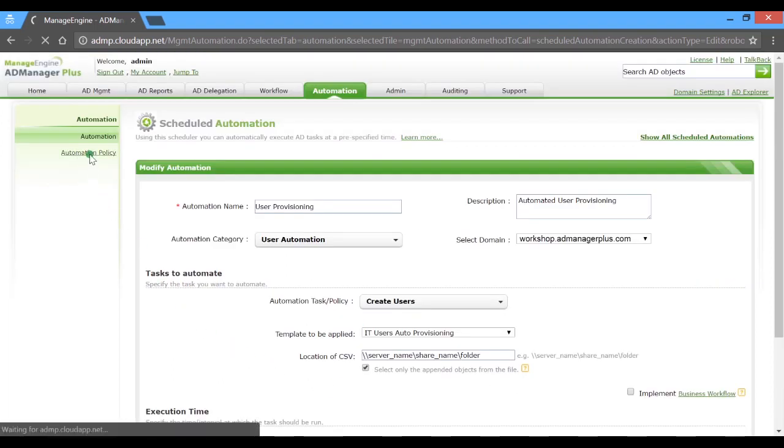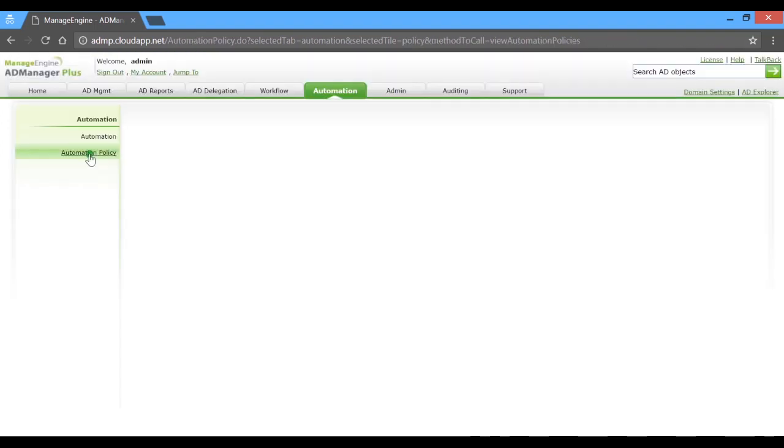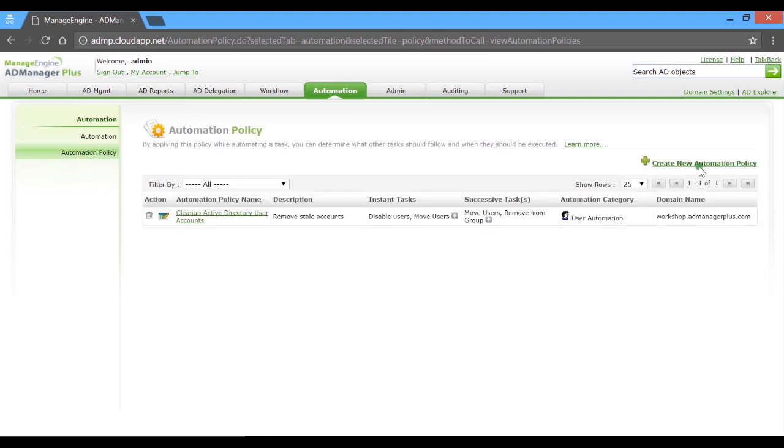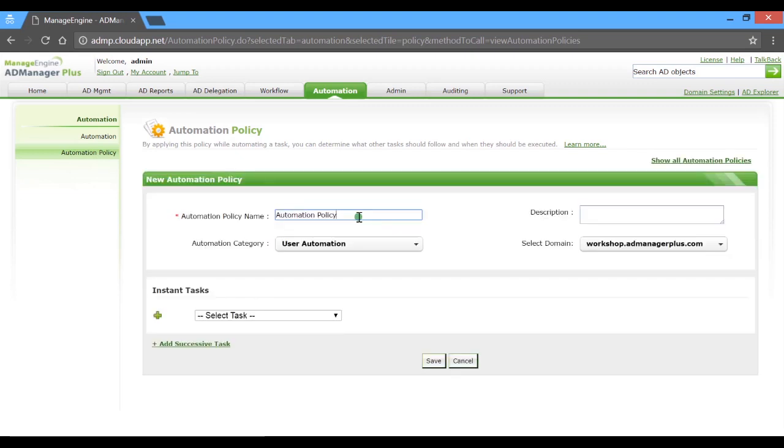Now, let's take a look at the automation policies. Go ahead and create a new policy. In the consecutive window, key in a name and a description for the intended task.